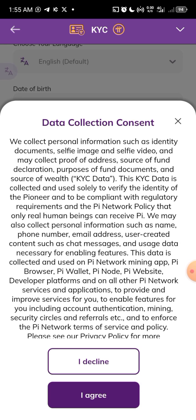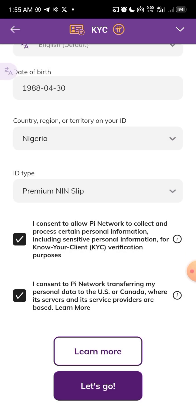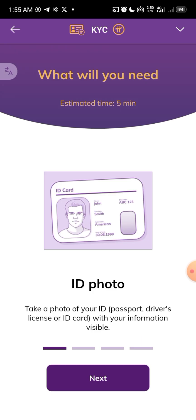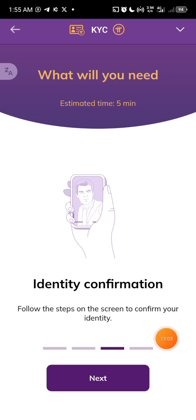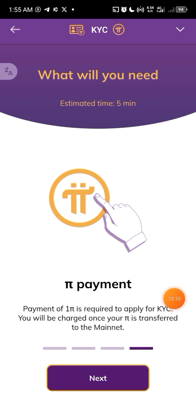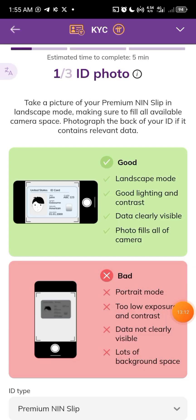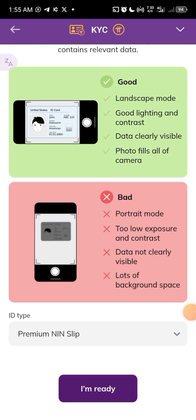Select your ID type, click I Agree, then click Let's Go. You'll see the steps: first, ID Photo — take a photo of your ID card, passport, or driver's license. Second, type your information. Third, identity confirmation — take a selfie following the steps on screen. The last step is the Pi payment. Click Next and make sure you complete all of these steps.